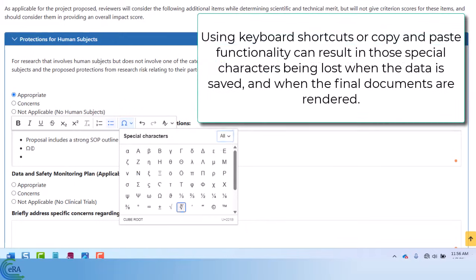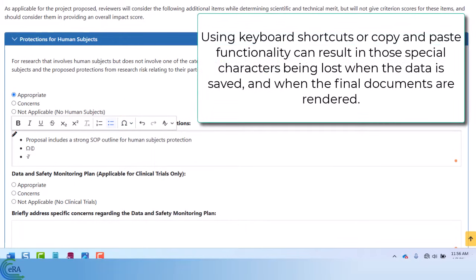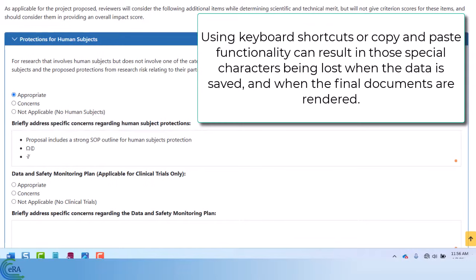Using keyboard shortcuts or copy and paste functionality can result in those special characters being lost when the data is saved and when the final documents are rendered.